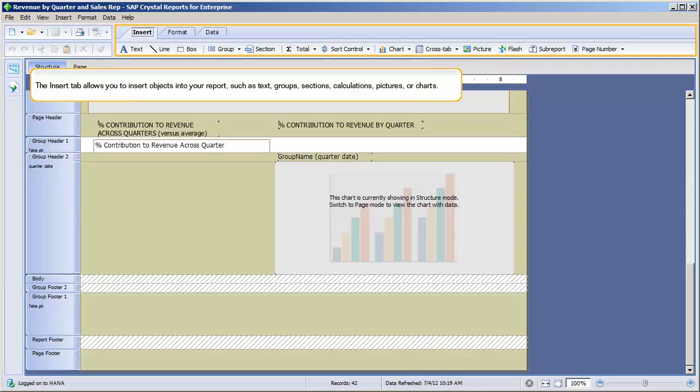The Insert tab allows you to insert objects into your report such as text, groups, sections, calculations, pictures, or charts.